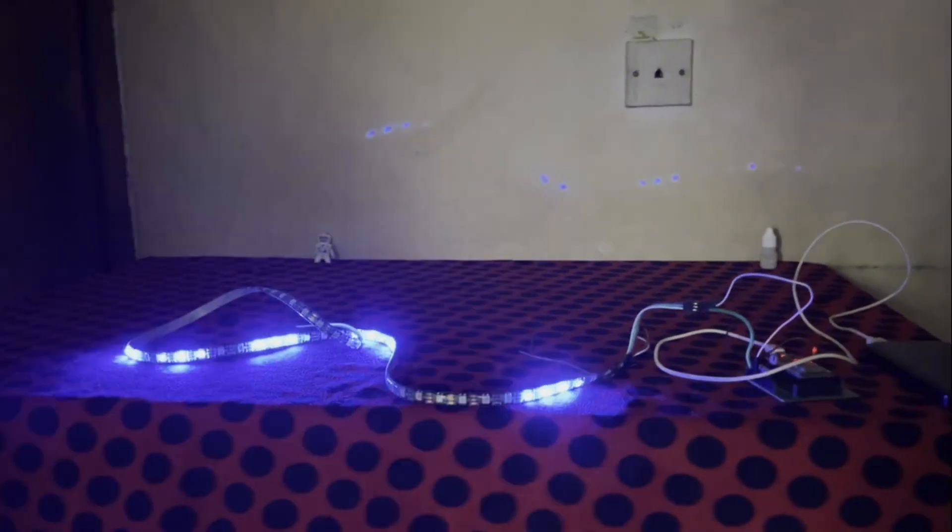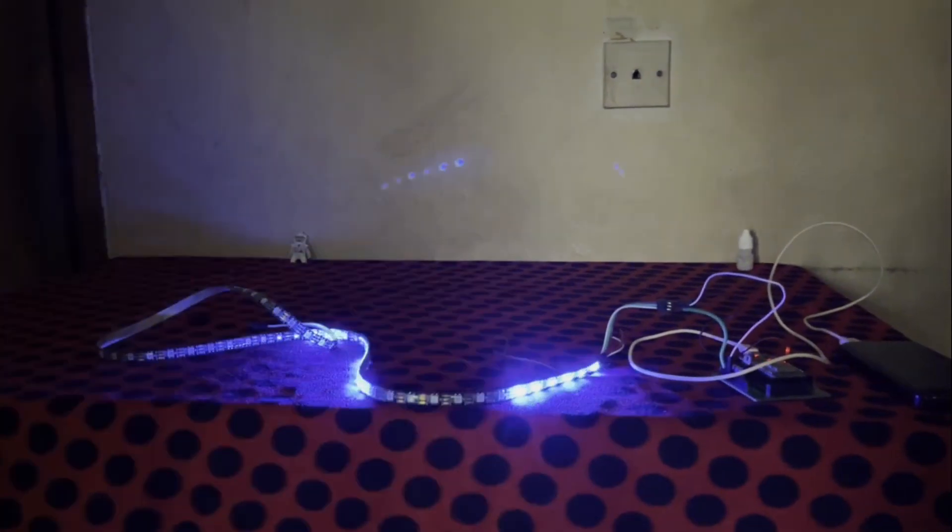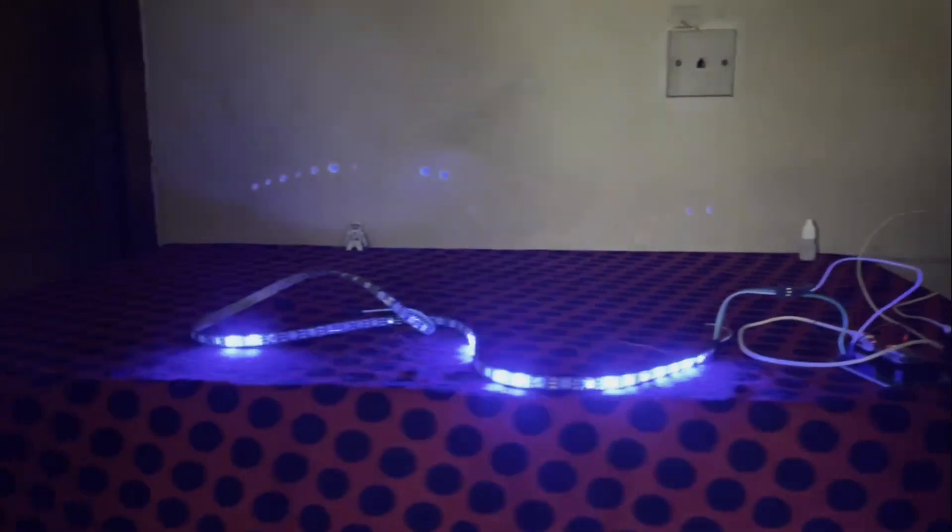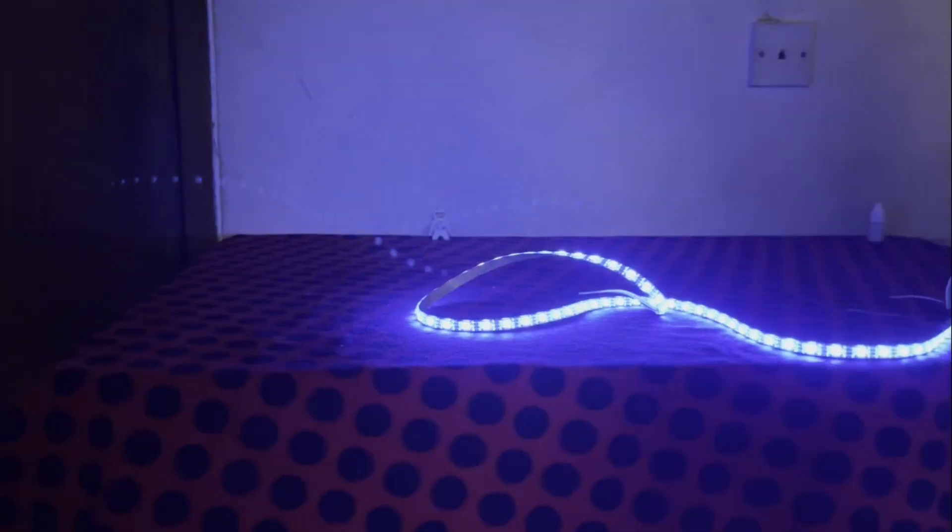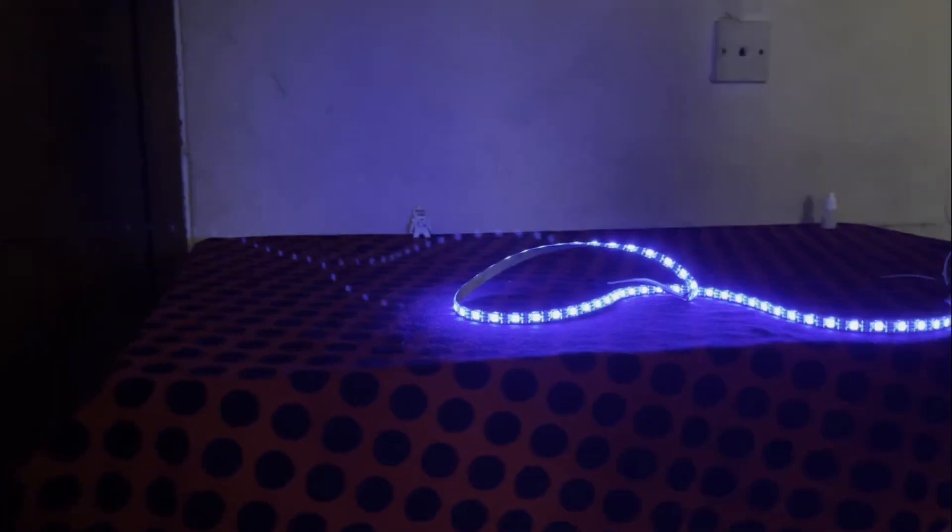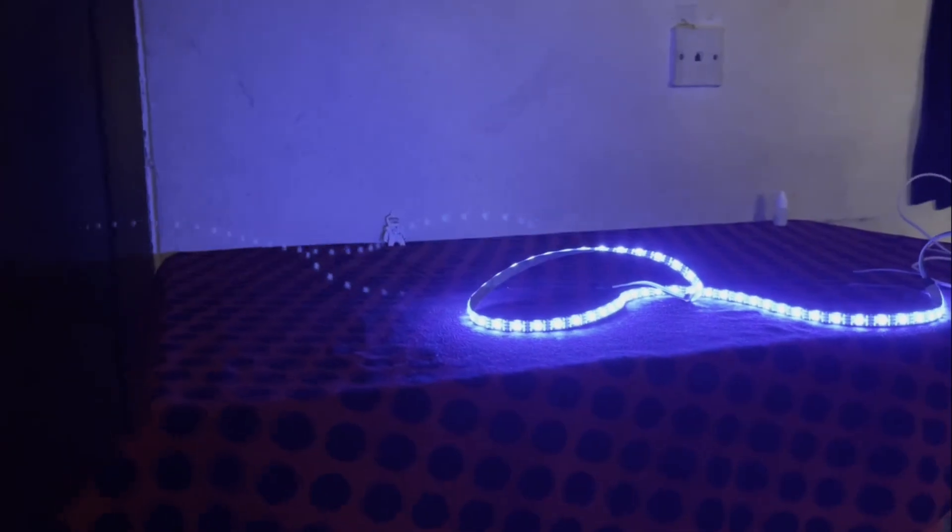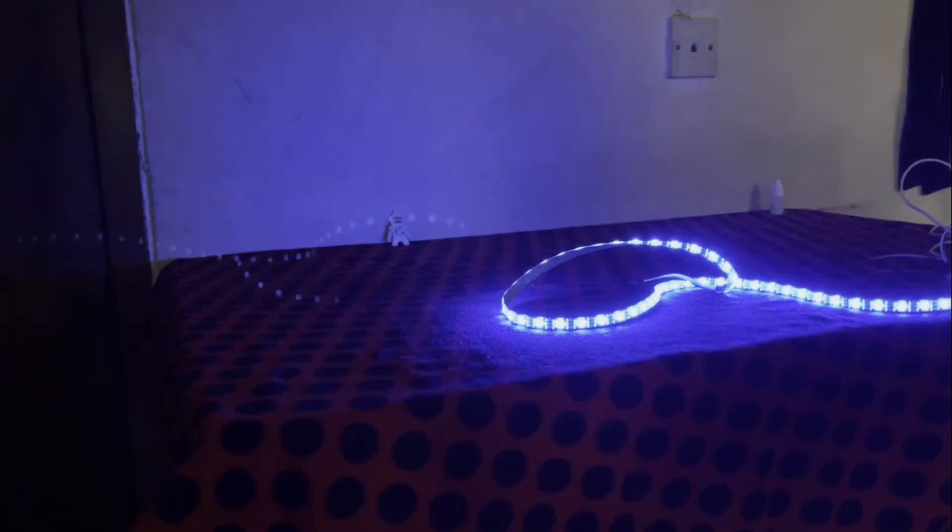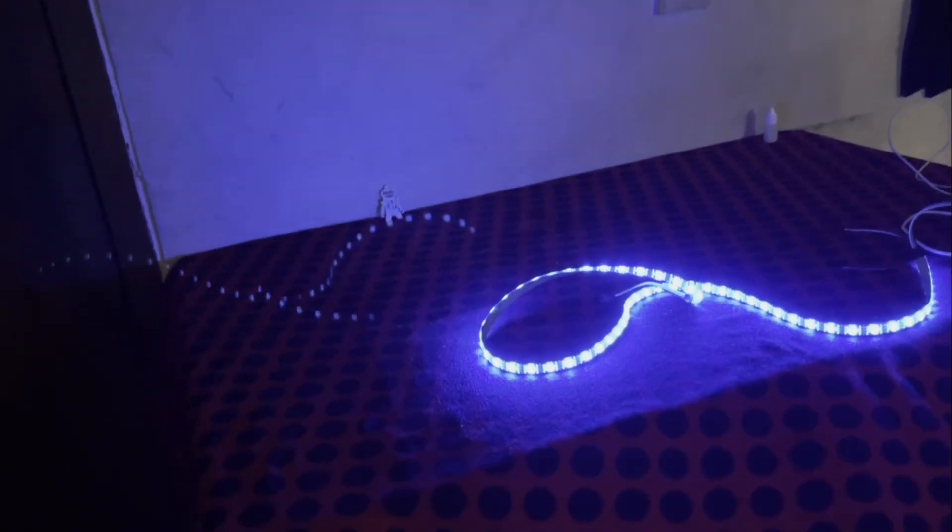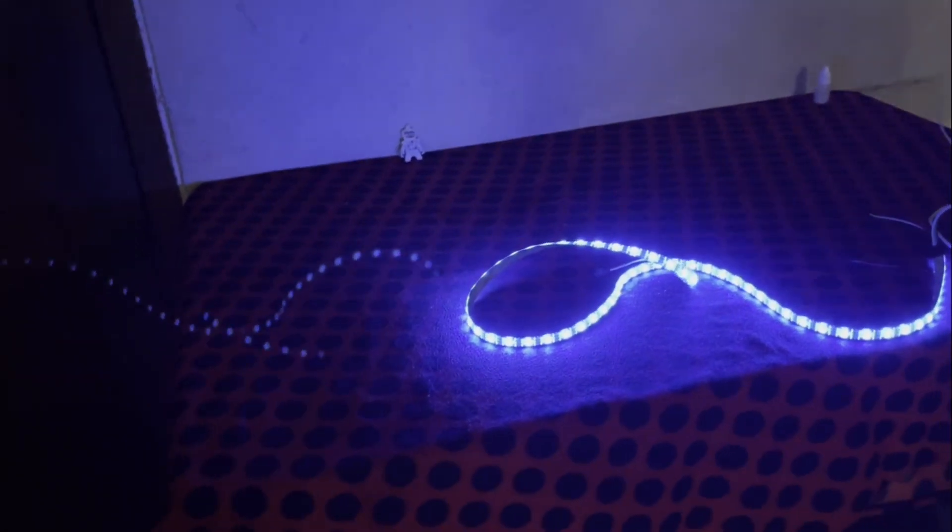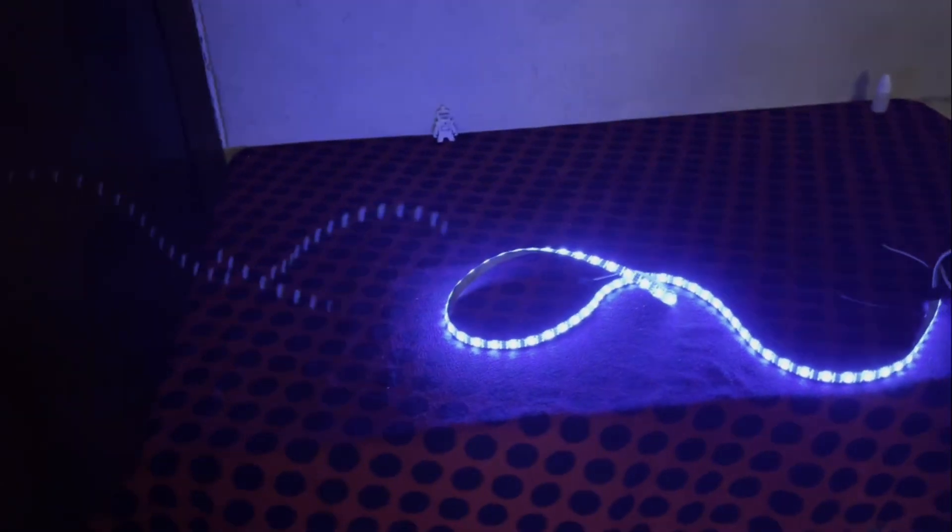That's it for today's WLED tutorial. With this setup you can create amazing lighting effects for any occasion, whether it's for your desk, home decor, or even a party. If you found this video helpful, don't forget to give us a thumbs up and subscribe for more awesome content. Let me know in the comments what lighting projects you are working on and which one is your favorite.